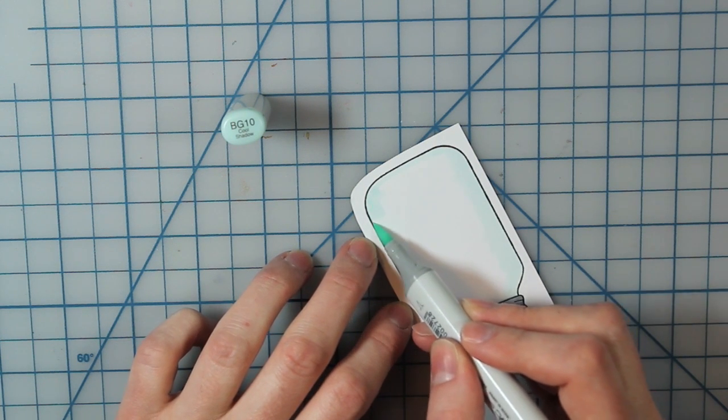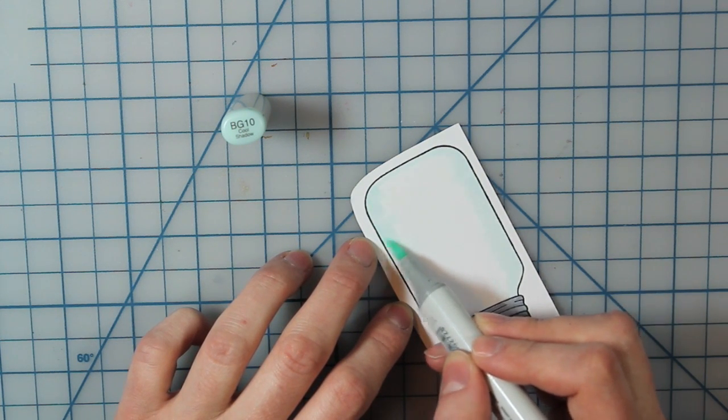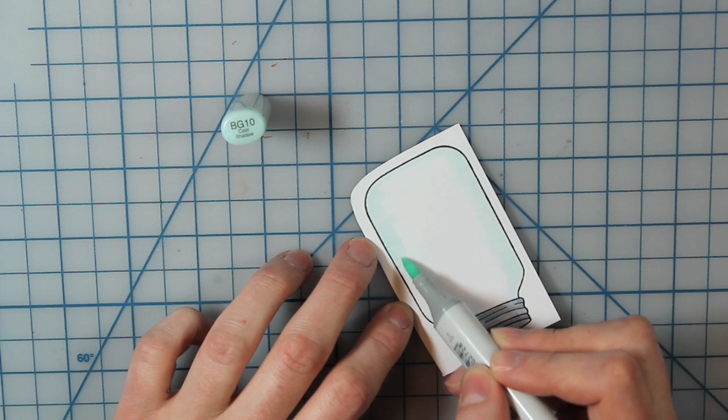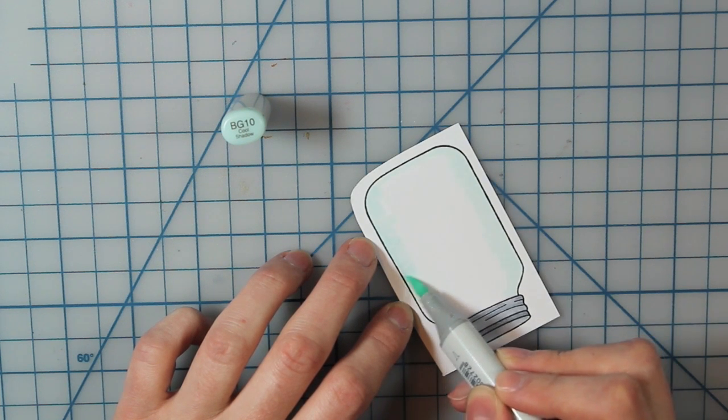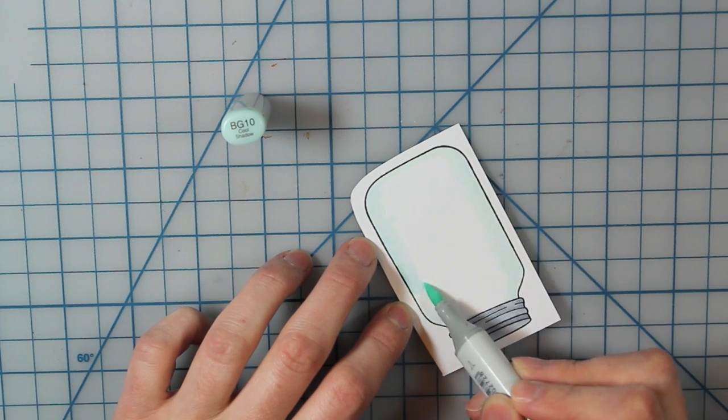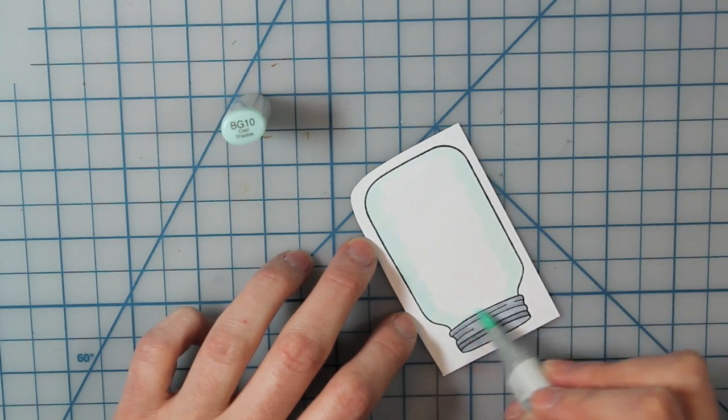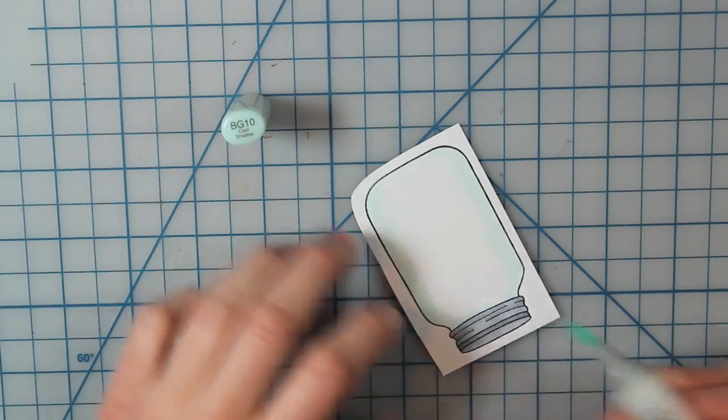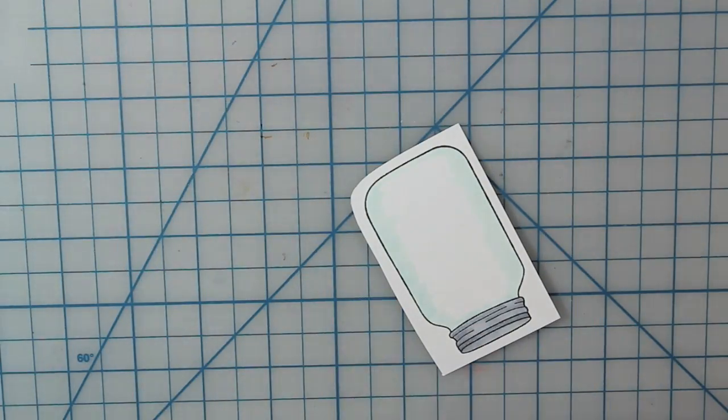So then I flipped it over and I'm just doing the same thing on the other side of the jar. And this cool shadow color is a really light blue color. It works perfectly if you're doing like windows or anything like that.